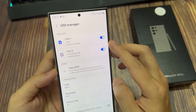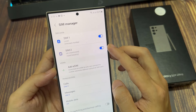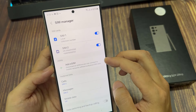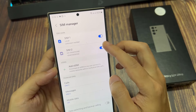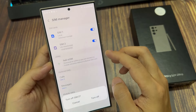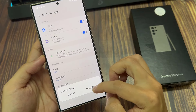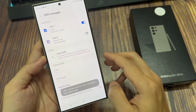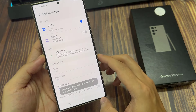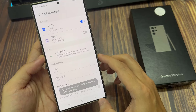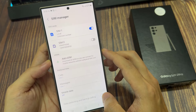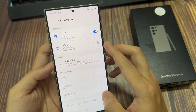Next, at the top, whether you have SIM card one or SIM two, just tap on the toggle button to switch it off. When you tap on the toggle button to switch it off, a pop-up will appear. Tap on turn off, and this will turn off the SIM card.